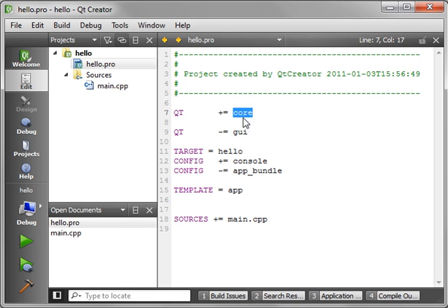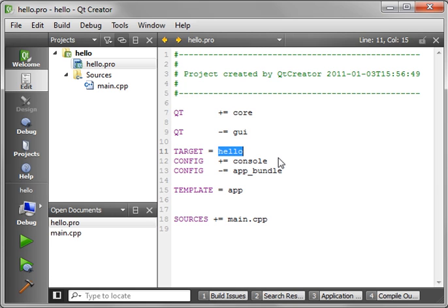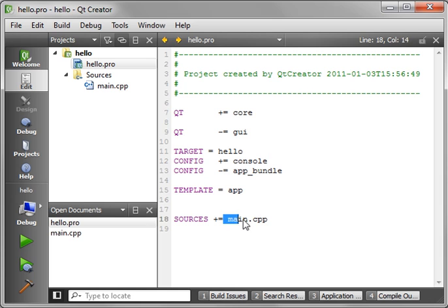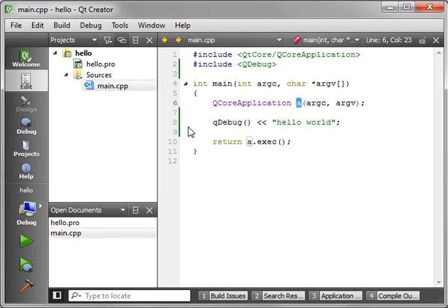It means we're adding the core framework, removing the GUI. We're targeting the hello project. It's a console application. And we're adding the main.cpp source file in here, which is our application.